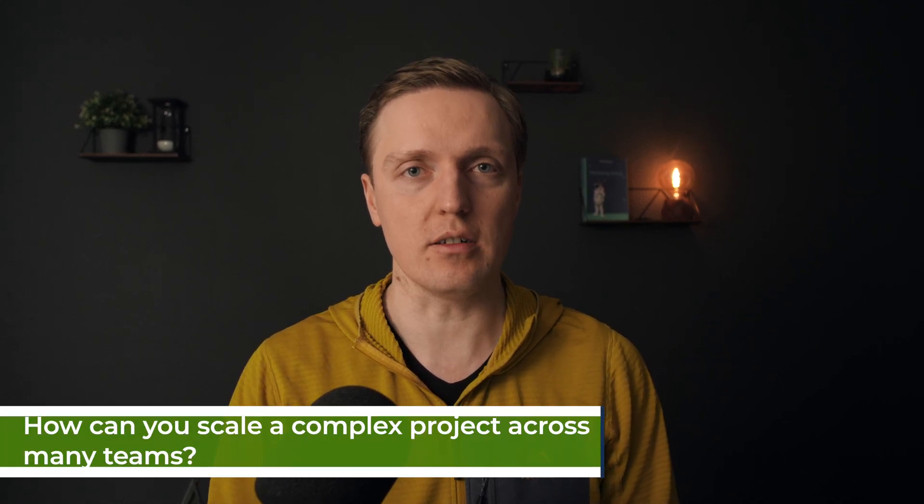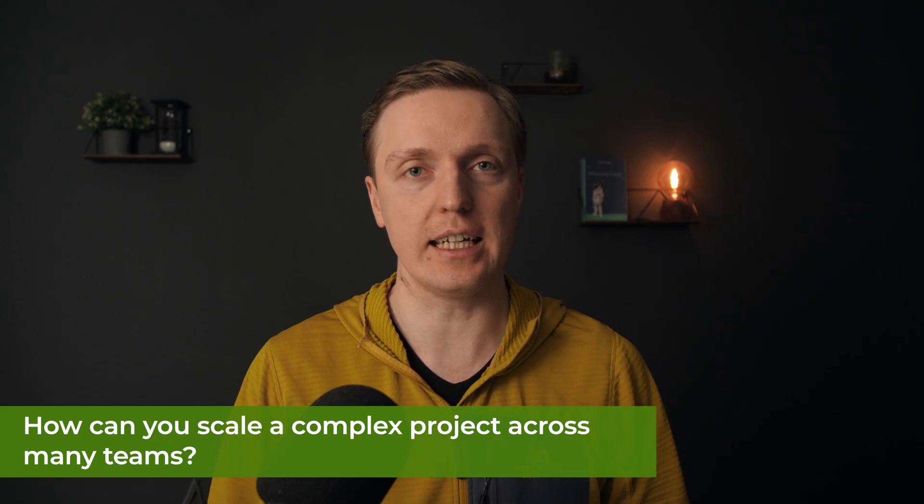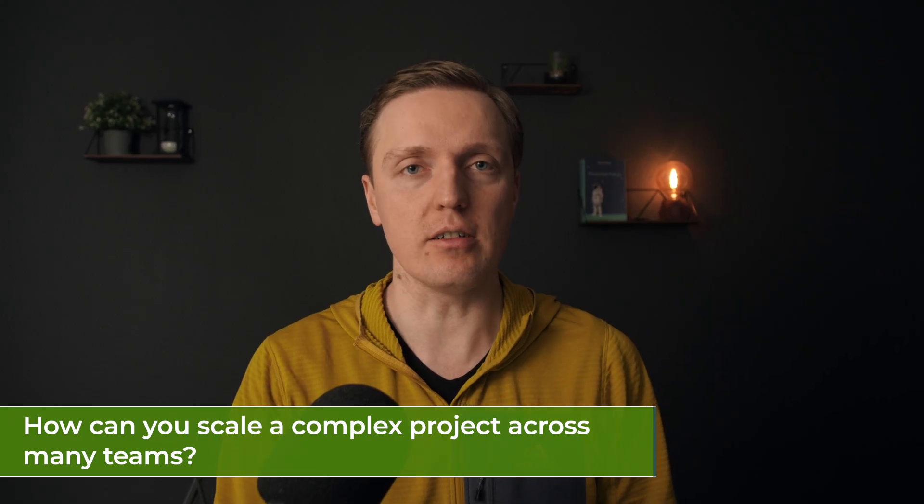A lot of Angular developers can create quite complex projects, but when they need to answer a question how to scale it across a lot of teams in the enterprise-level company, they have difficulties with it.